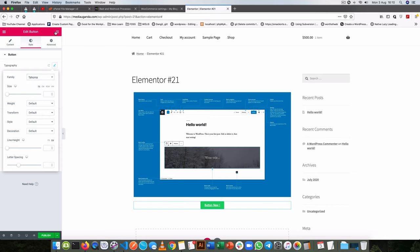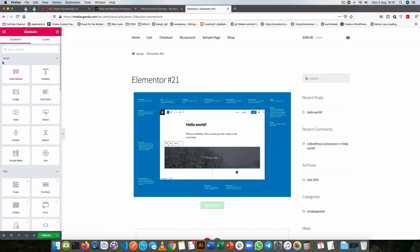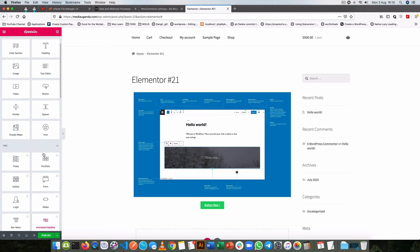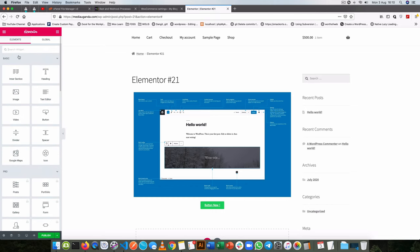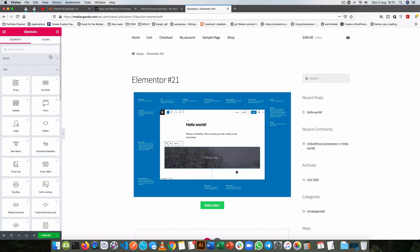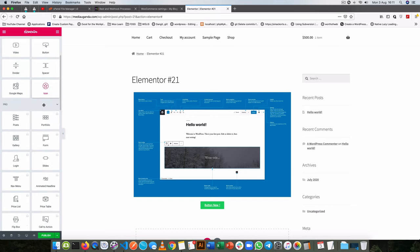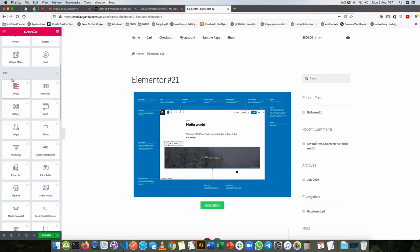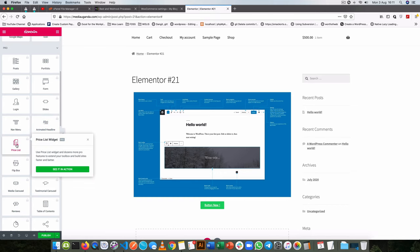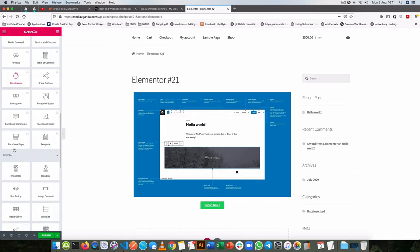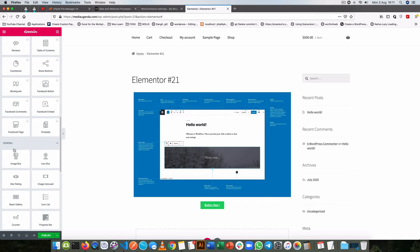So how do we get all these widgets inside Elementor? Of course by default you have about 10 free widgets from Elementor that are basic and then you have this whole section that says it is Pro and these are not available for you unless you purchase the Pro version of Elementor.